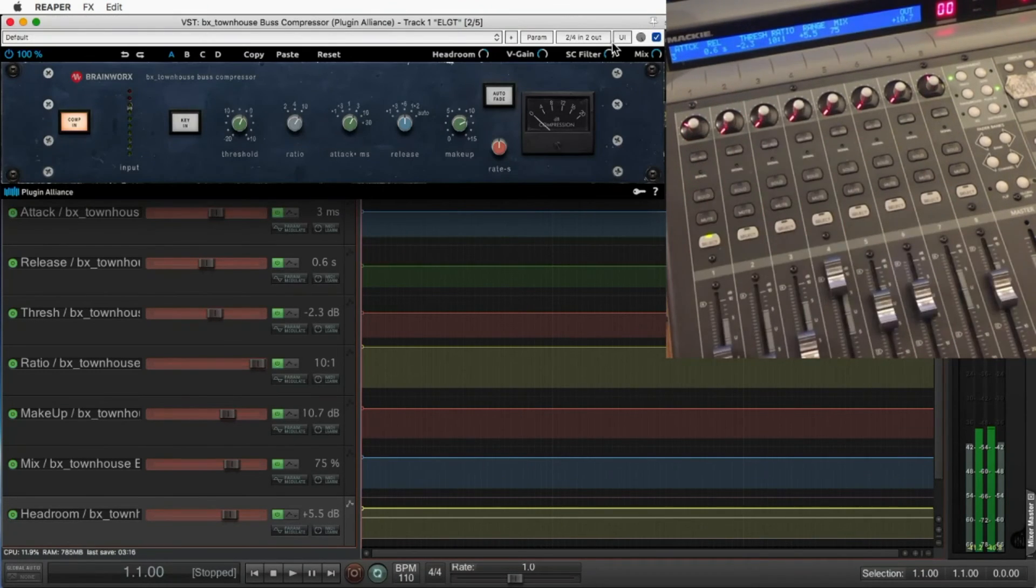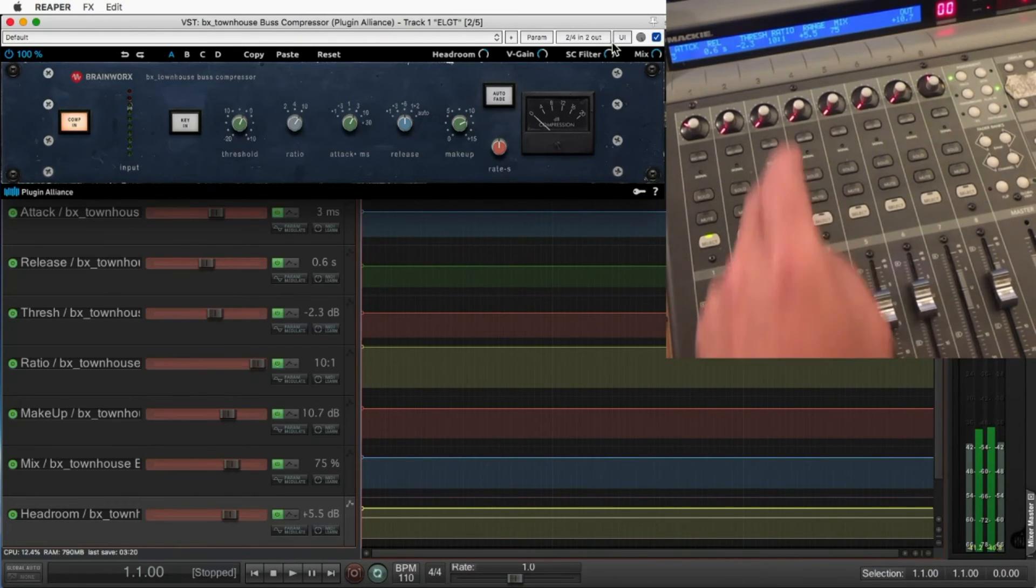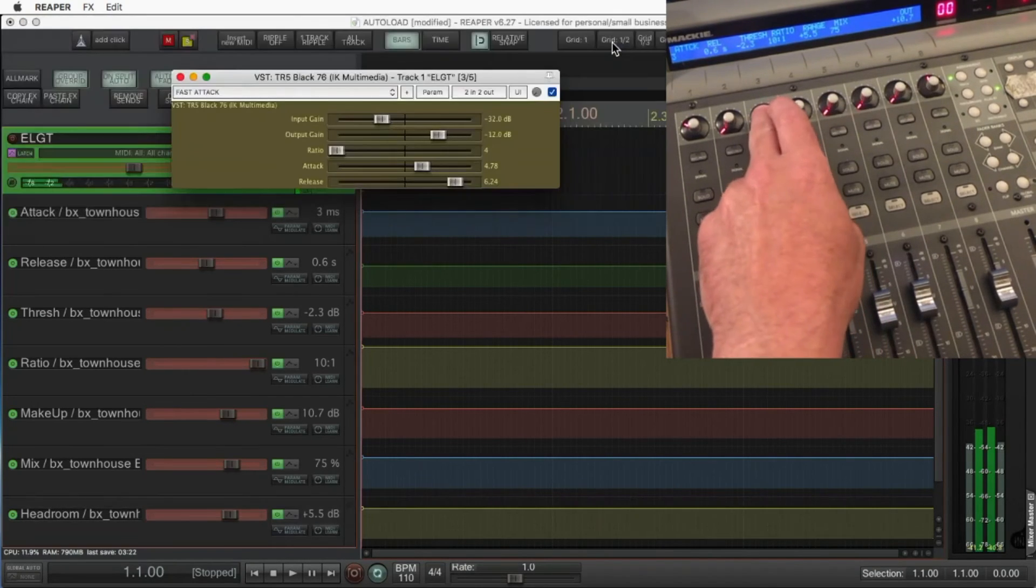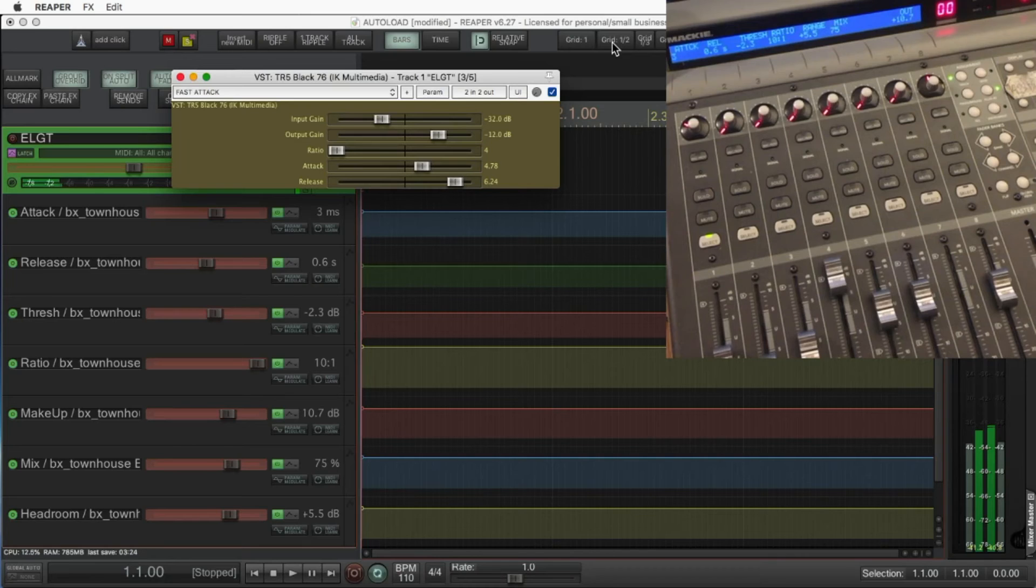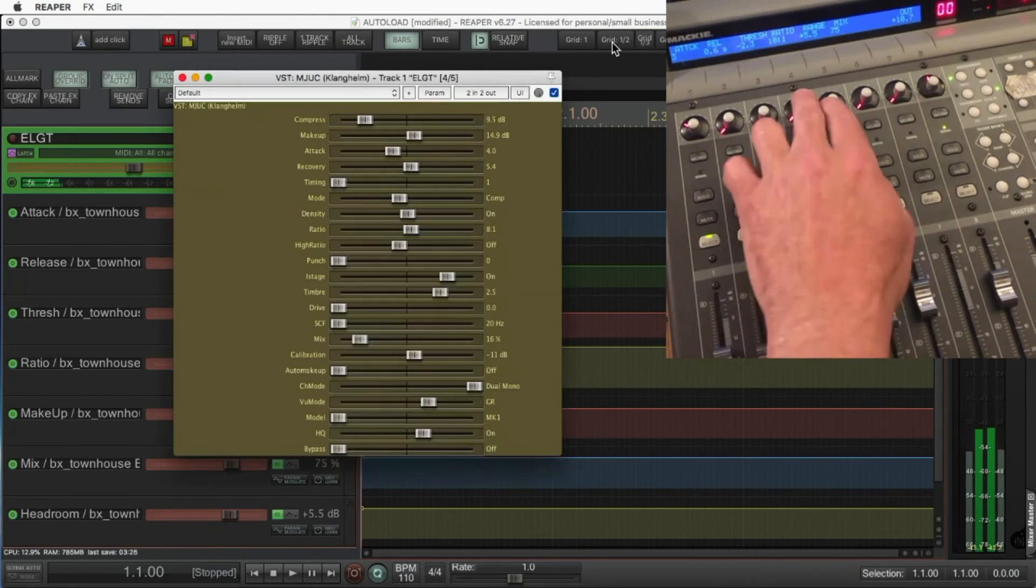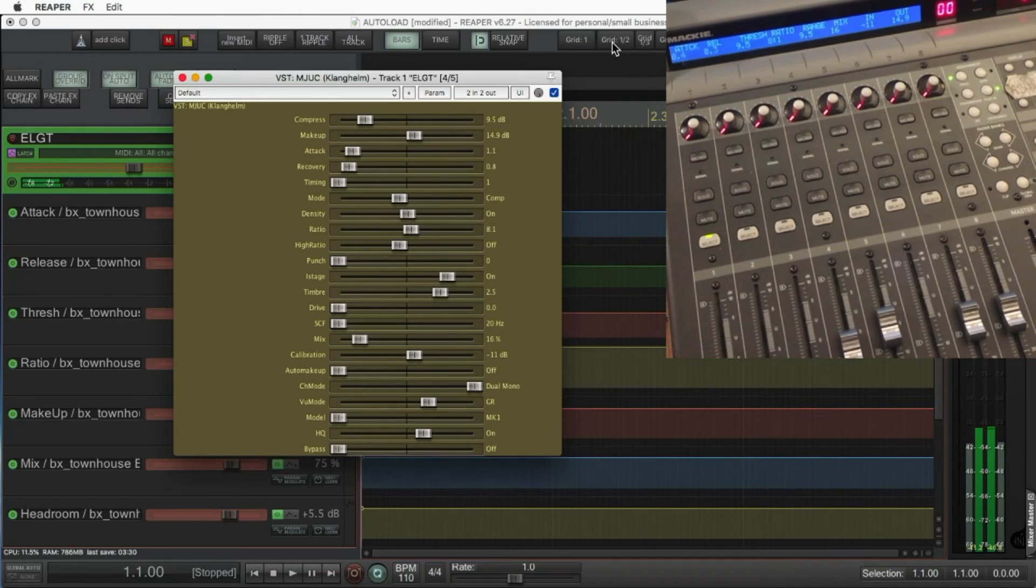Also included in the plug-in button is Close FX Chain Windows. That's how I get to see the envelopes without the plug-in there. Black 76 isn't mapped, so moving attack and release actually moves the attack and release of the previous working plug-in, the townhouse.